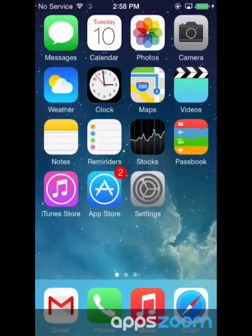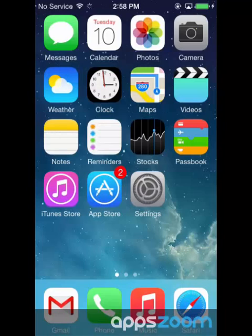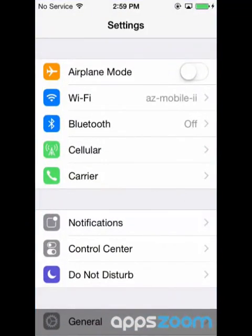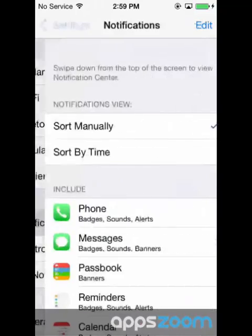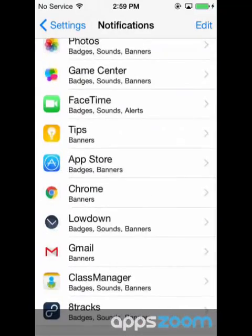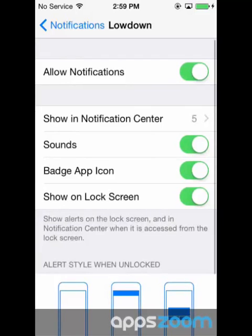Some apps use push notifications to alert you of new data. Apps that use push notifications, such as instant messaging or social media apps, will use cellular data. To turn off push notifications, go to Settings, then Notifications. Tap on the app you are looking for, then toggle Allow Notifications off.